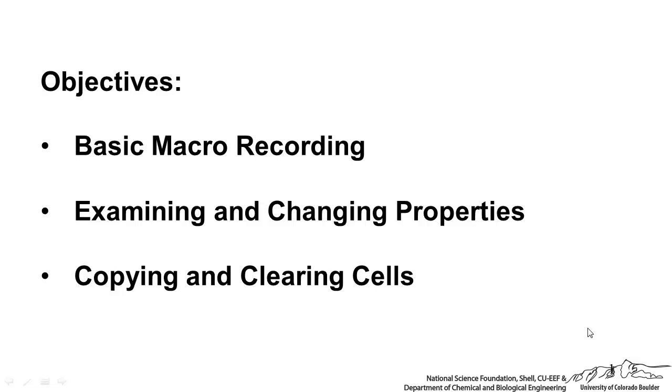In this screencast, I'm going to show you basic macro recording. You can actually examine the properties of different cells in VBA and how you can change properties, and then how you might copy and clear cells.